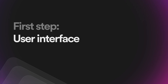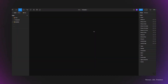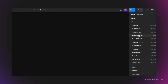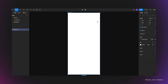Let's start by creating and designing the user interface of the calculator. I'm going to make a frame inside the canvas by clicking the shortcut key F and selecting a preset from the preset panel — iPhone 14 in this case. Then I'm renaming the frame to 'demo'.